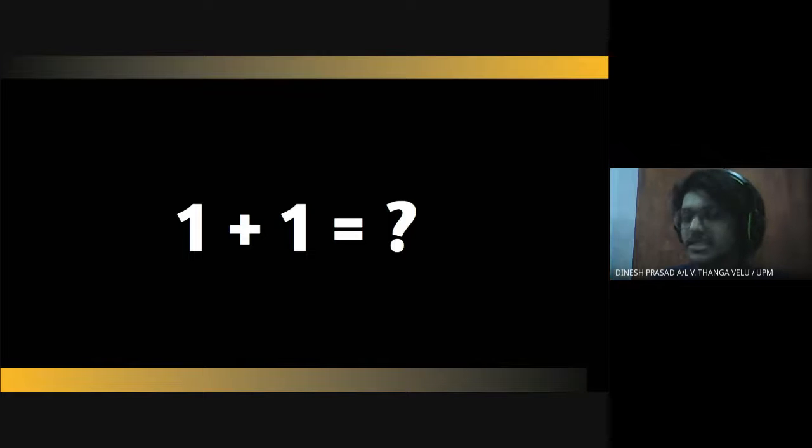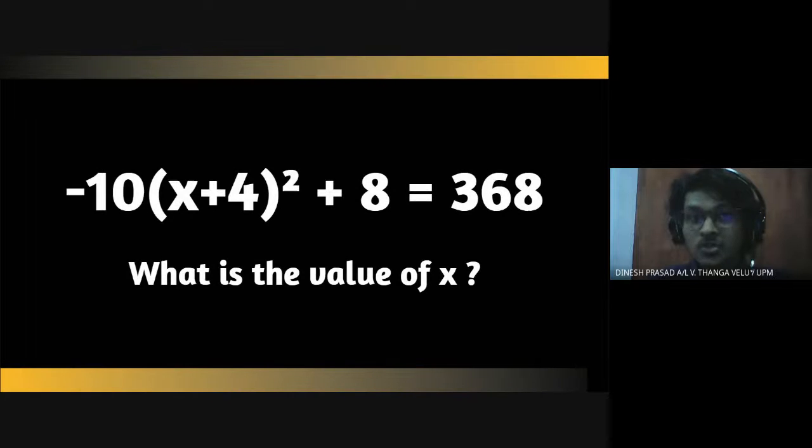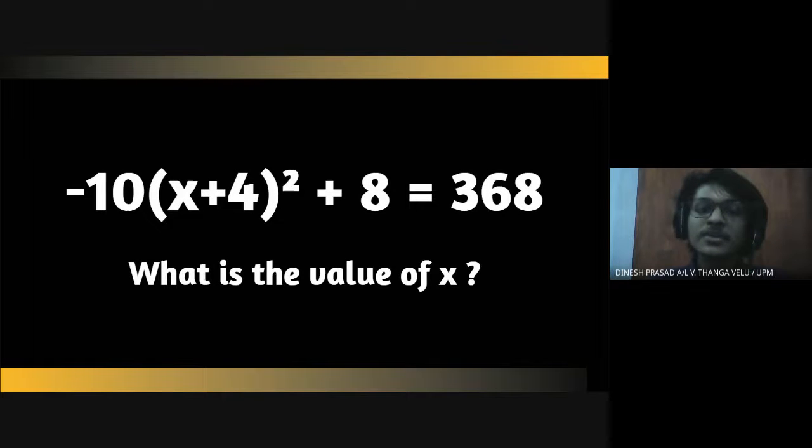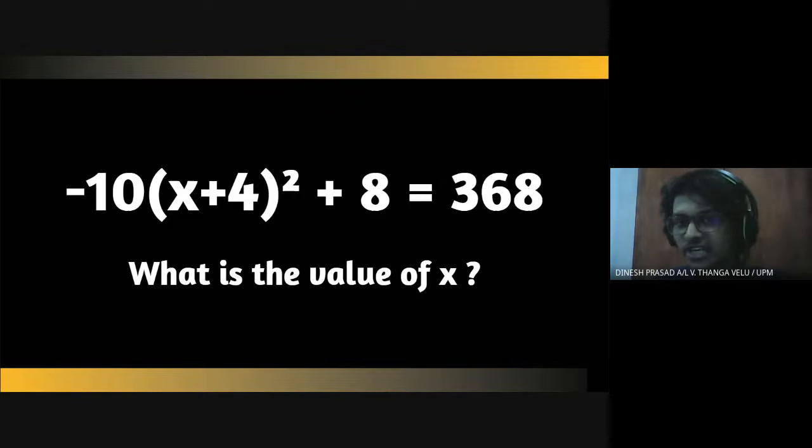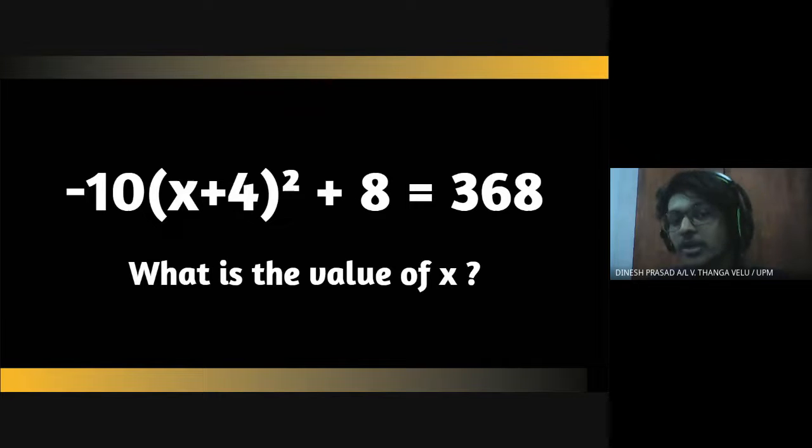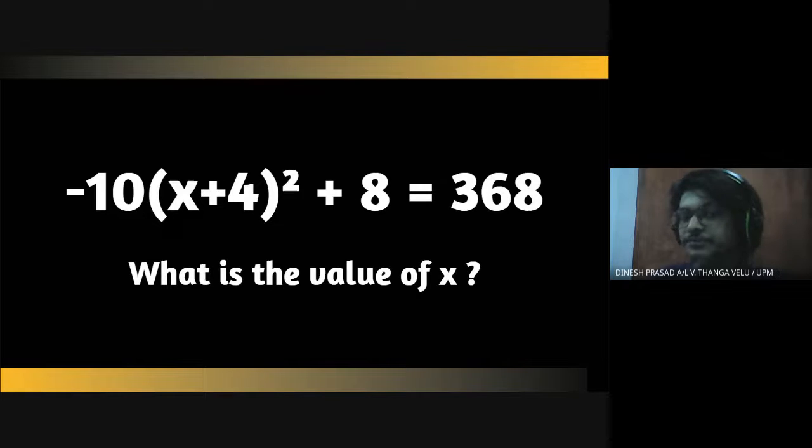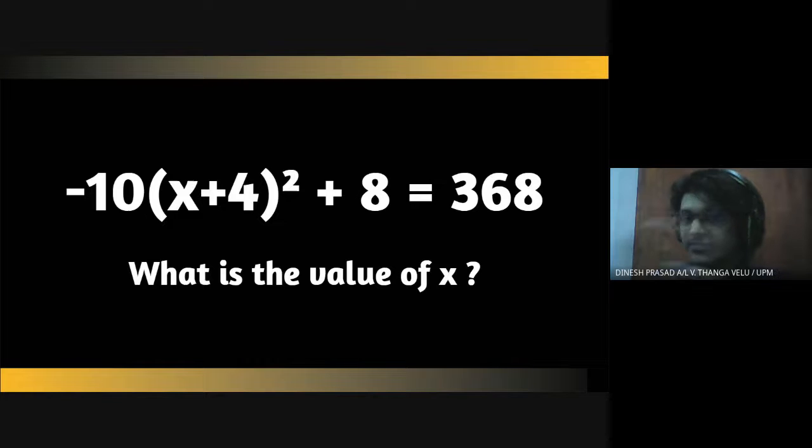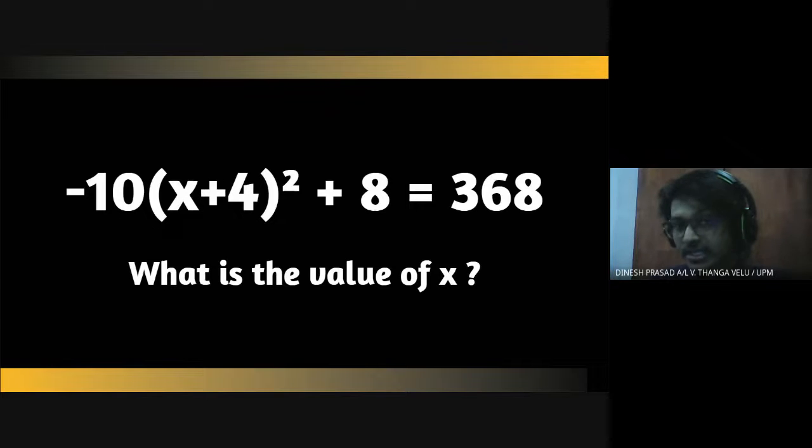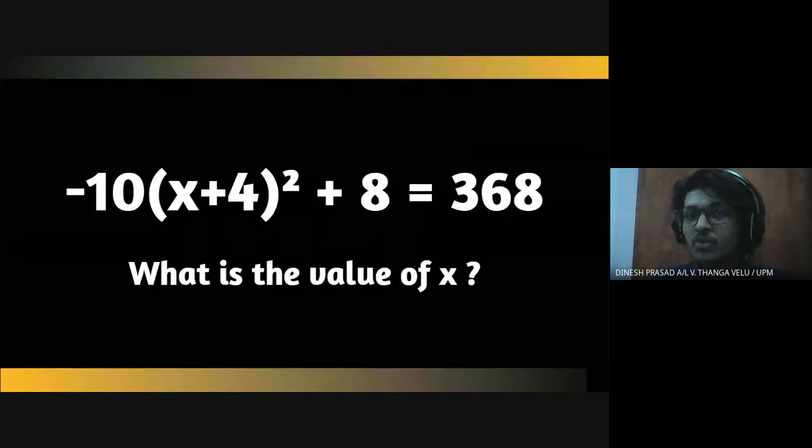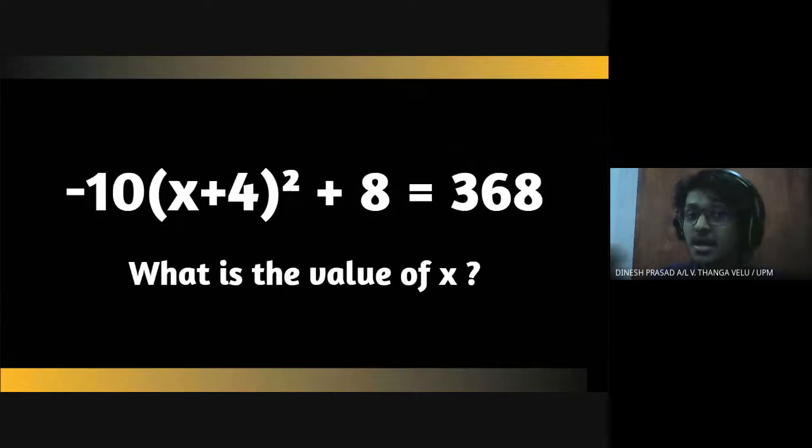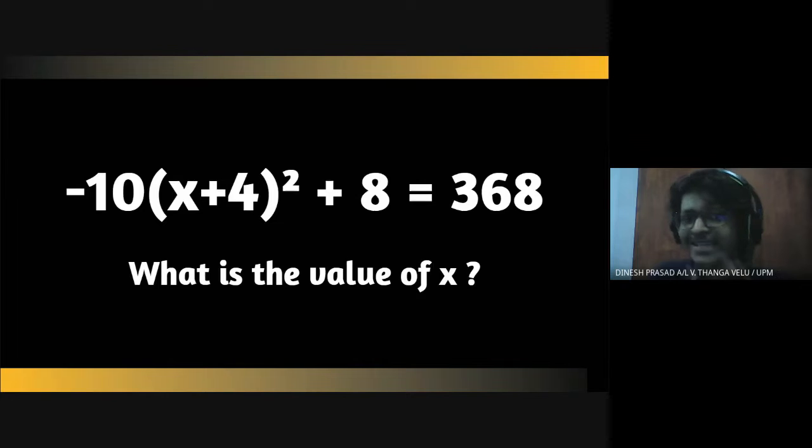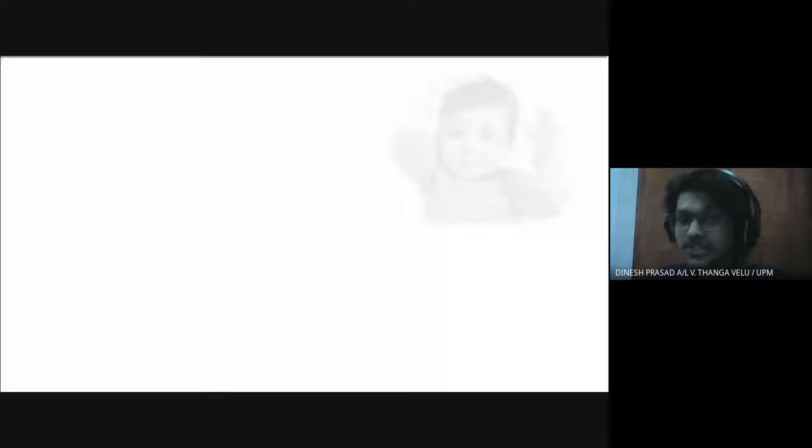And what if I make this equation more complex and ask you what will be the value of x for this equation. I believe that we will take longer time compared to the electronic devices. So have you ever wondered why for the first scenario we and the electronic devices can give the answer in the same speed while for the second scenario we are unable to compete with these electronic devices. So that's why I've been wondering in what extent electronic devices are better compared to humans and in what extent humans are better than electronic devices.